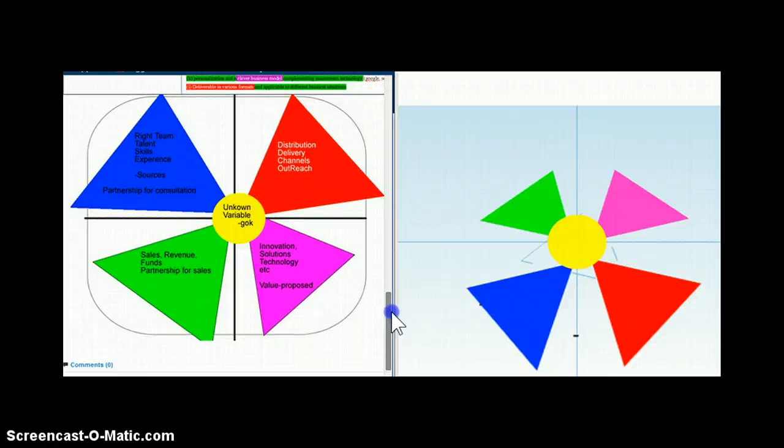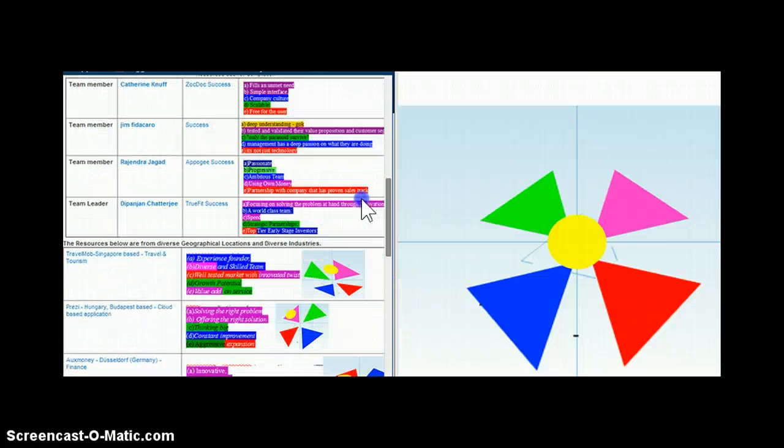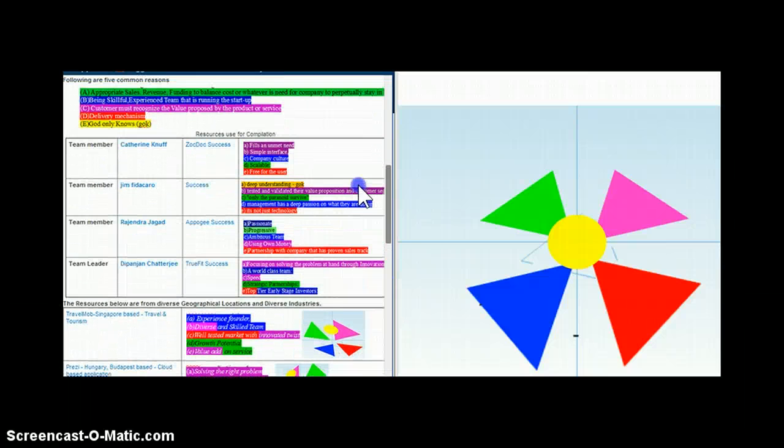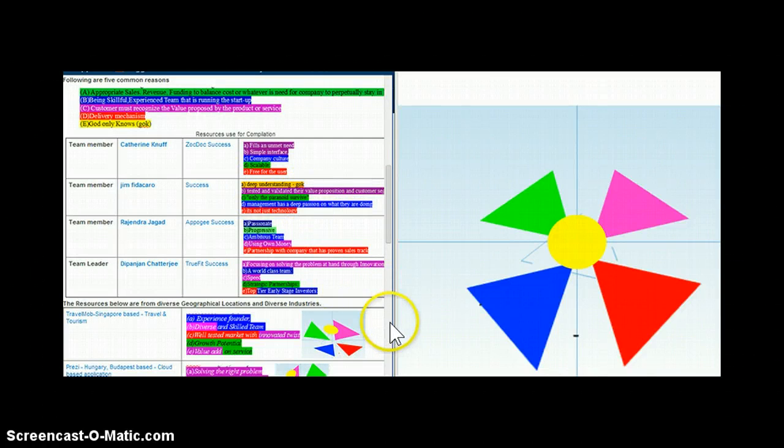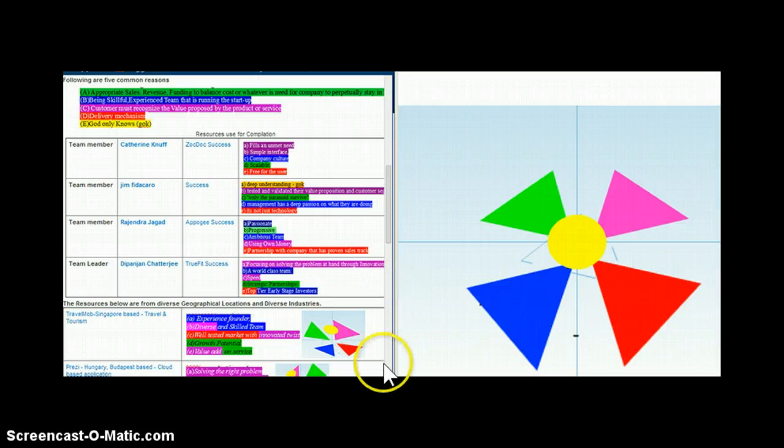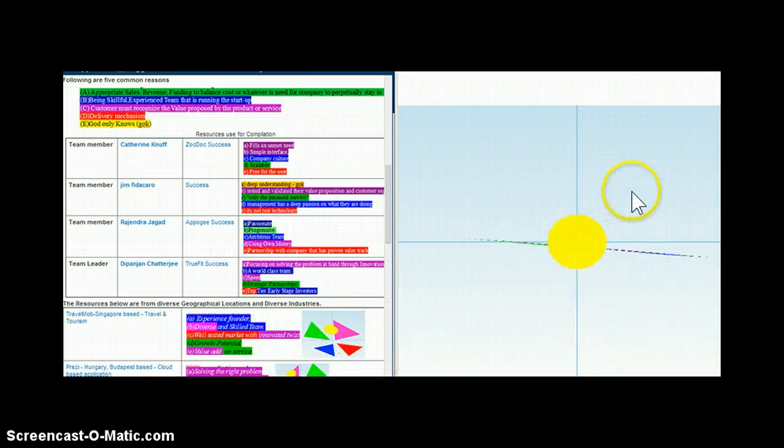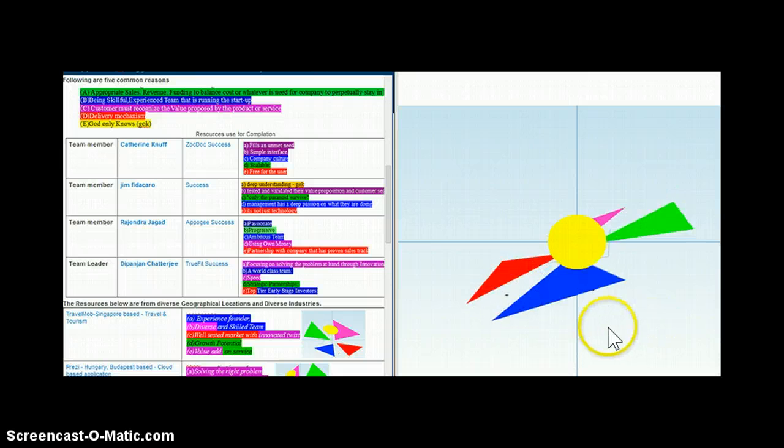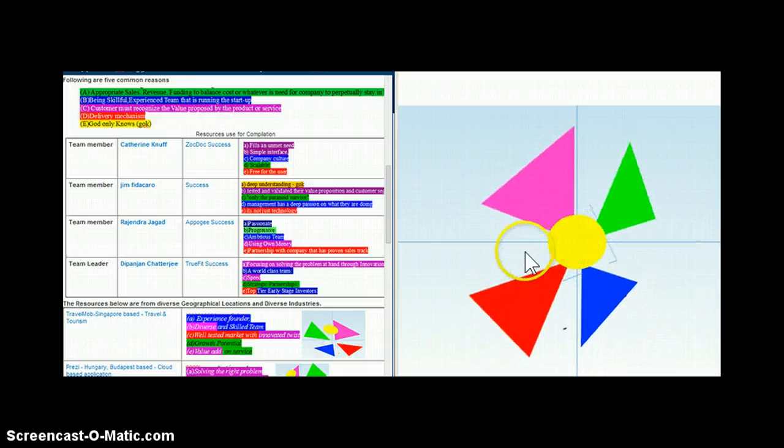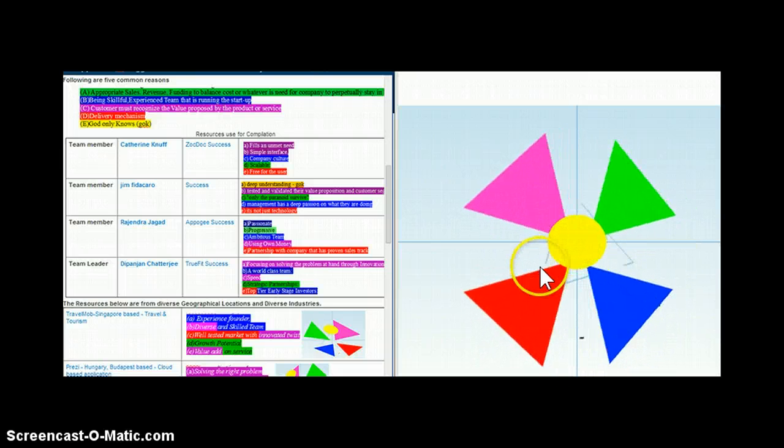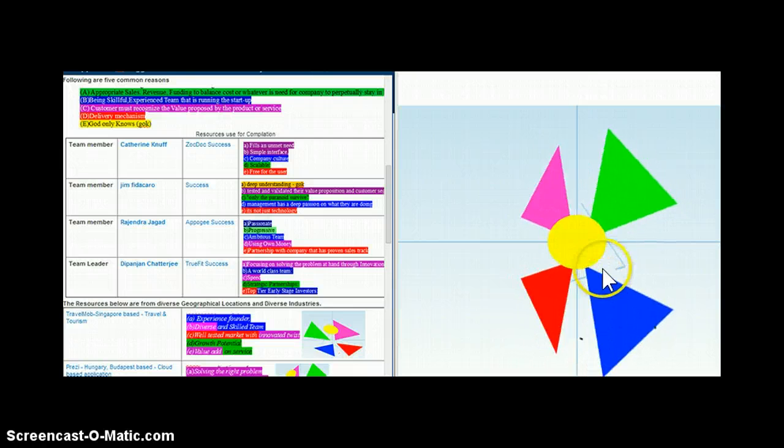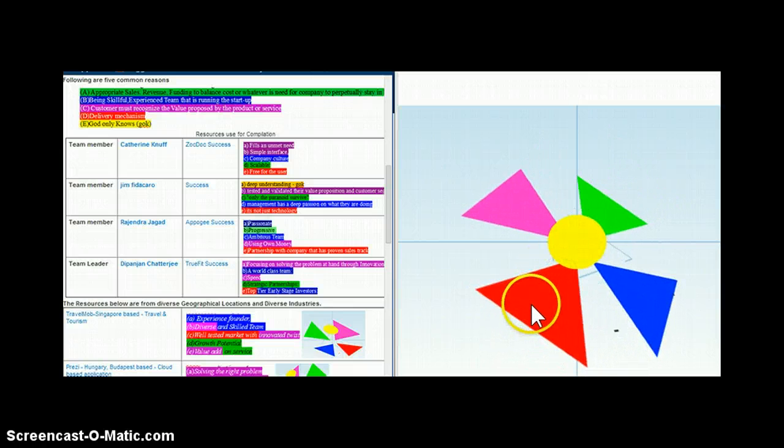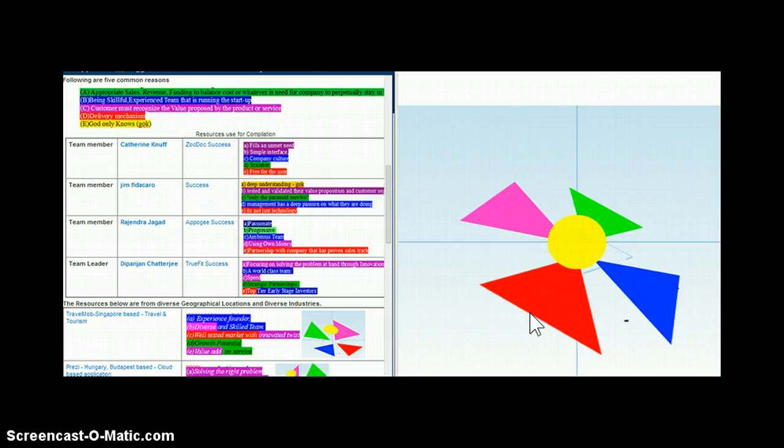What is not there in the Business Model Canvas is an unknown variable, which is always there. Since we had one of the members point that out as one of the reasons, I kind of did that. This is what I'm experimenting with currently, and that's why I'm making this video to document how different perspectives can help us view the same thing.